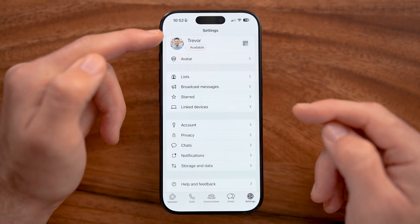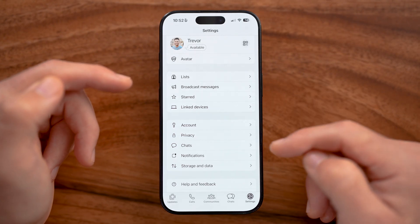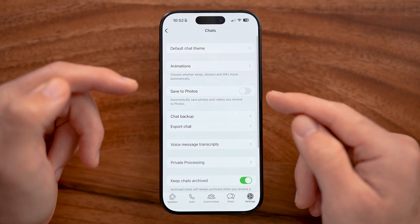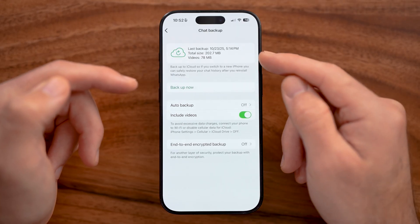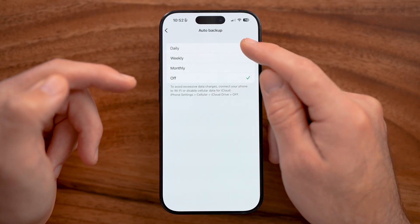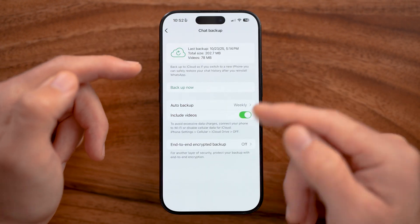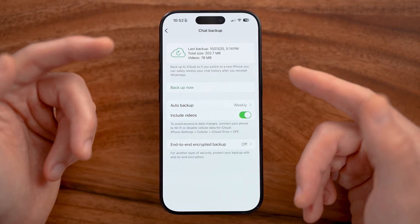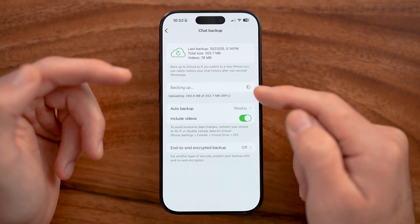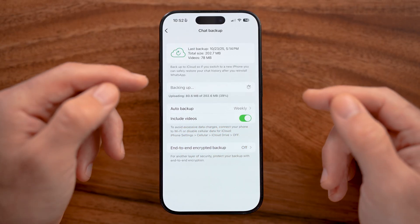Go back out and tap on the chats option in settings. This allows you to set up chat backup. Make sure auto backup is turned on — either daily or weekly — so you don't lose access to your messages in case you lose your phone or the WhatsApp app gets deleted. Just tap on backup and turn on those weekly backups so you don't lose those messages.